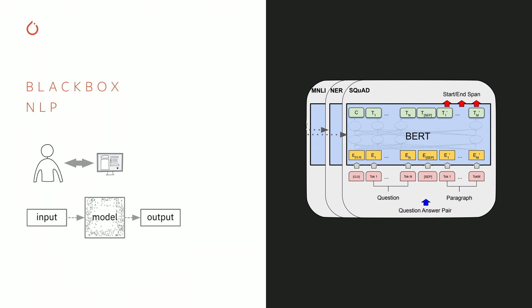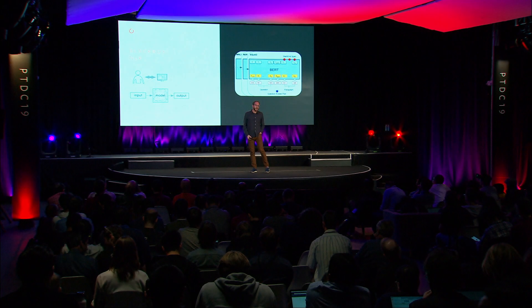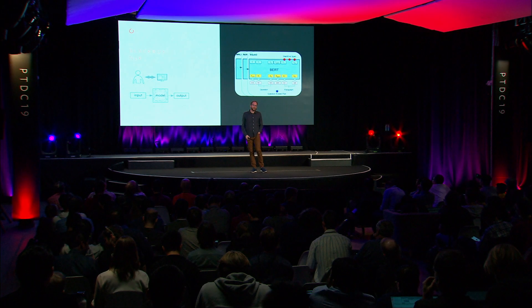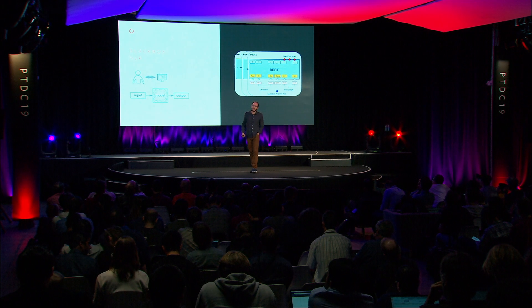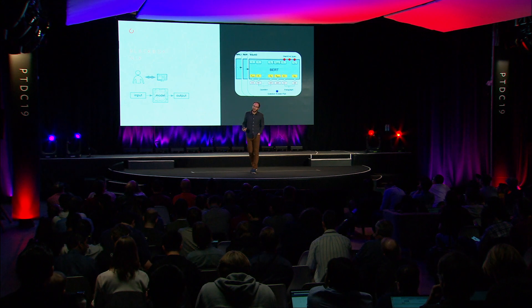We're suddenly able to solve a lot of problems that I never really thought would be possible to solve. And a lot of the reason we're able to do that is by these giant, pre-trained black box models. If you're a user using one of these models, you can take some input, pass it through this black box, and almost automatically get state-of-the-art results on most tasks.